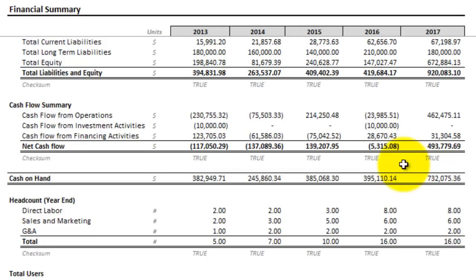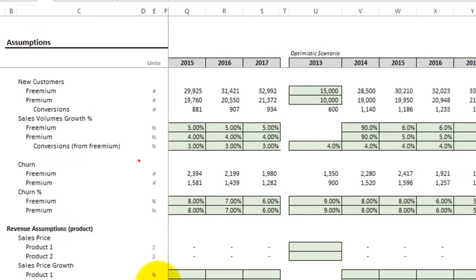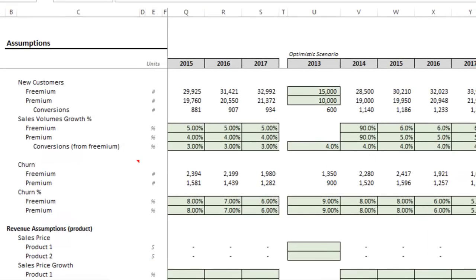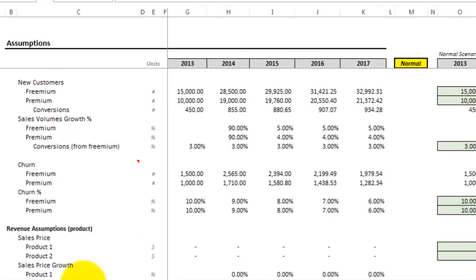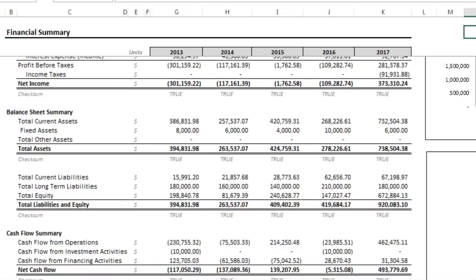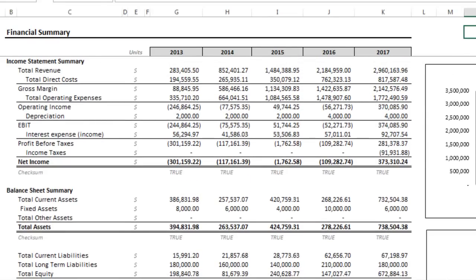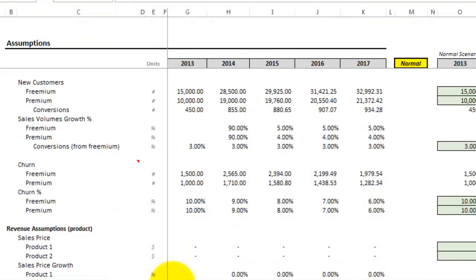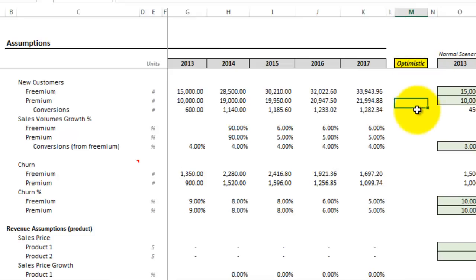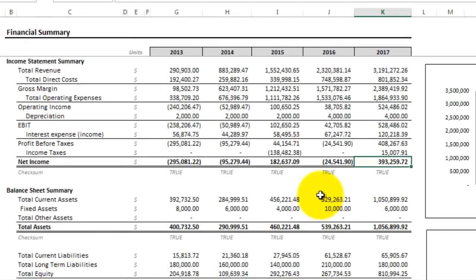I want to show you quickly how to conduct scenario and sensitivity analysis. Going back to the assumptions tab, we can test out different scenarios with the drop-down. Taking a mental note of the numbers in the summary — for example, 2017 shows $373 in net income — let's change this to the optimistic scenario. Hopping back to the summary tab, we can see that jumped up about $20,000.